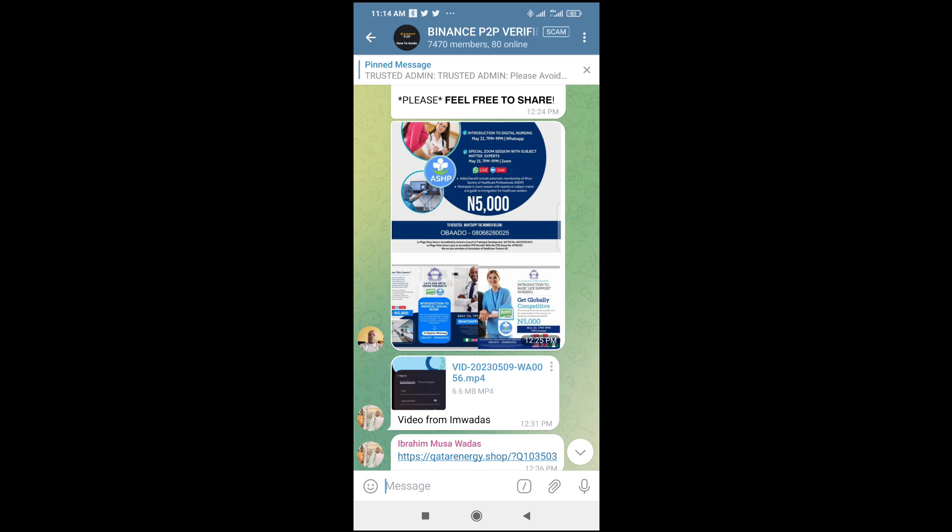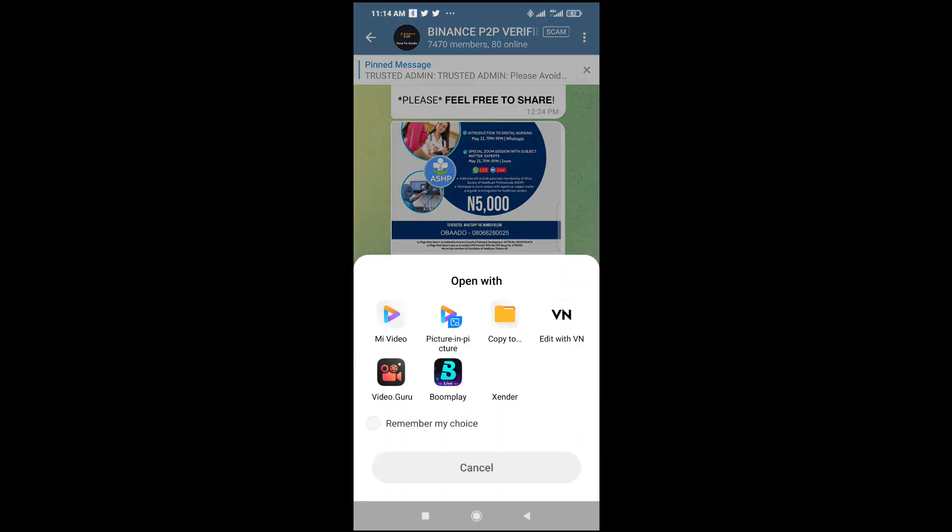Right now, as you can see, the video file has been downloaded. The next thing to do is click on the video file so it can play. Then, as you can see, 'Open with' appears. You can select any video app on your phone. I'll use Mi Video.